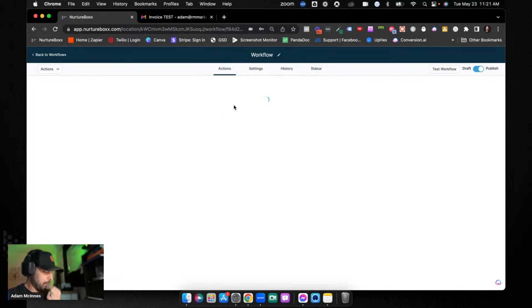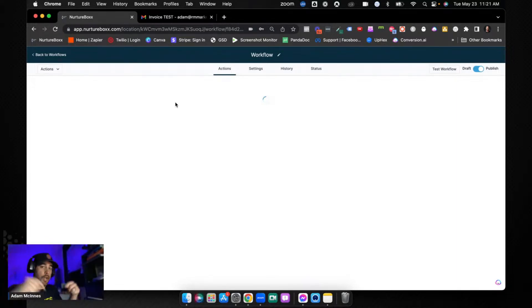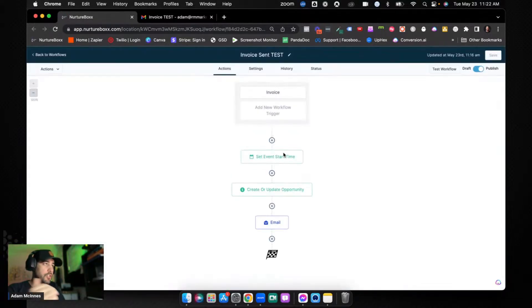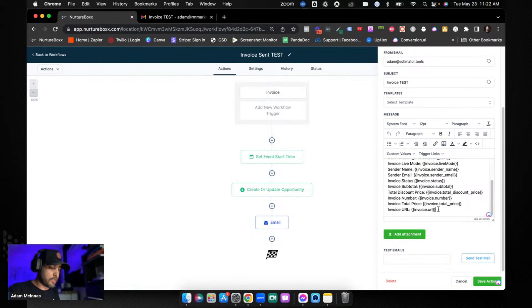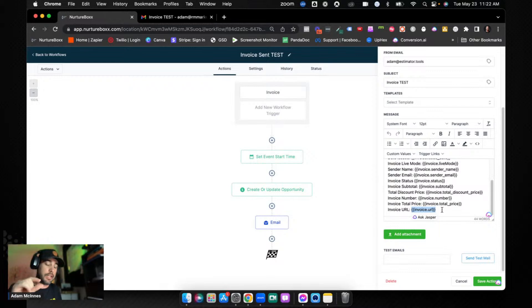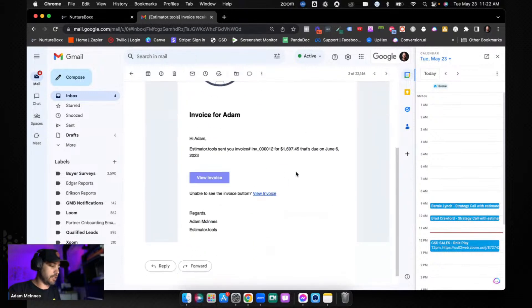Going back into the automation, the invoice URL custom field is Invoice dot URL — not Contact dot invoice URL. You can use this as a button link destination inside an HTML email if you ever want to build your own. That way you could create a more branded email very similar to GoHighLevel's default, but with additional data and information about what they're paying for.